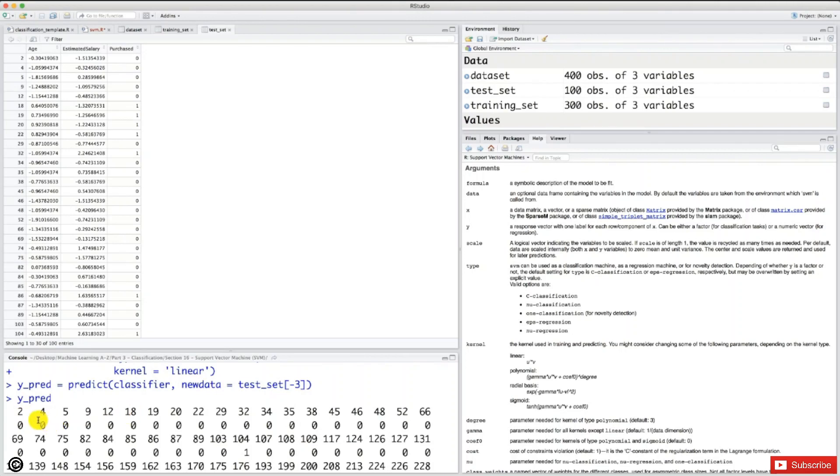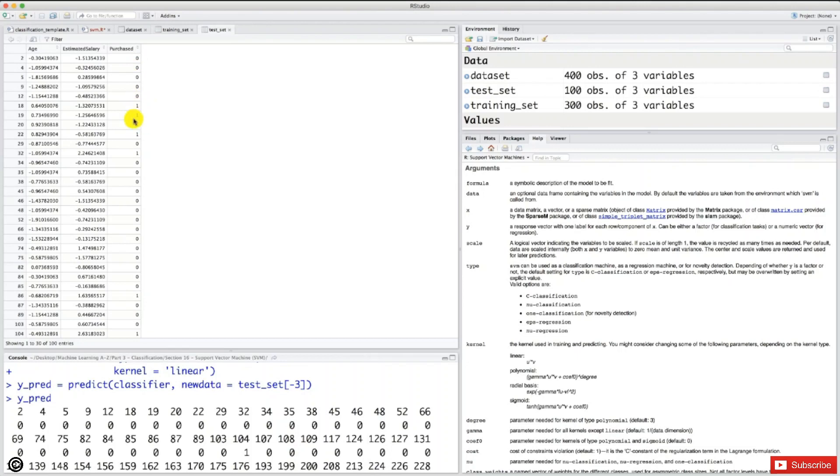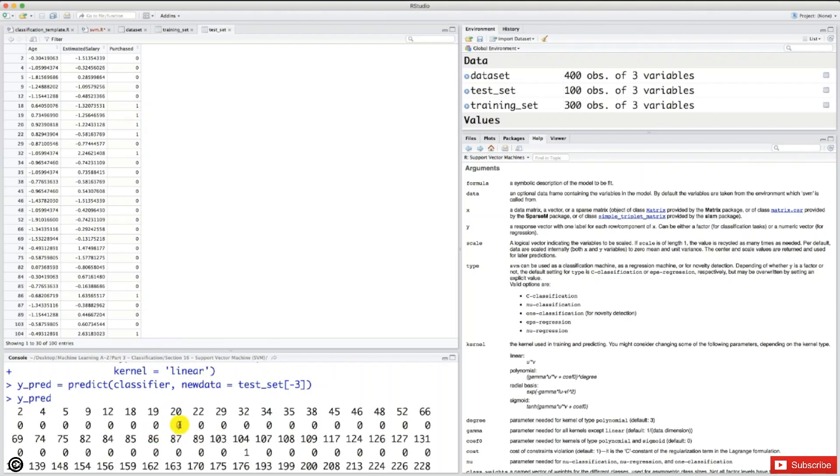So let's look at, for example, wow, okay, so all these first guys here were predicted not to buy the SUV. We have all zeros until the 103. But here, as you can see, we have some guys who actually bought the SUV in reality. It's the 18th, 19th, 20th, and 22nd. So our classifier predicted that they didn't buy it. And the truth is that they actually bought it. So that's incorrect predictions.